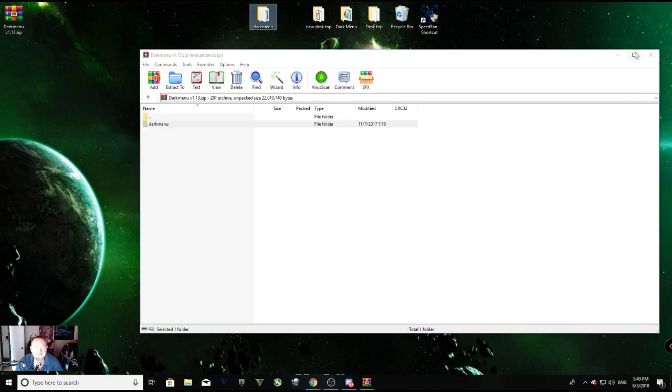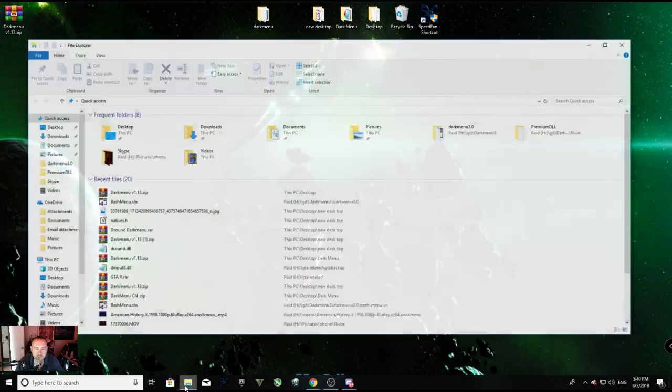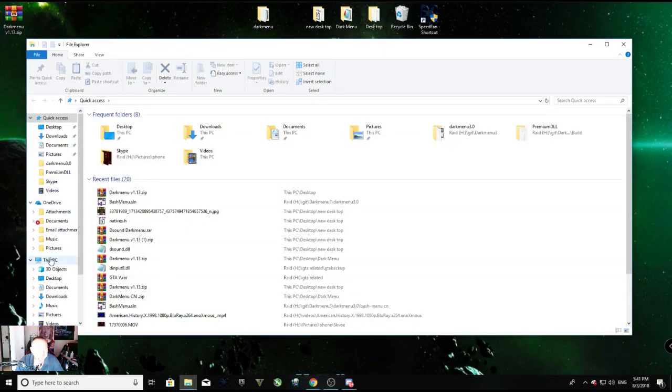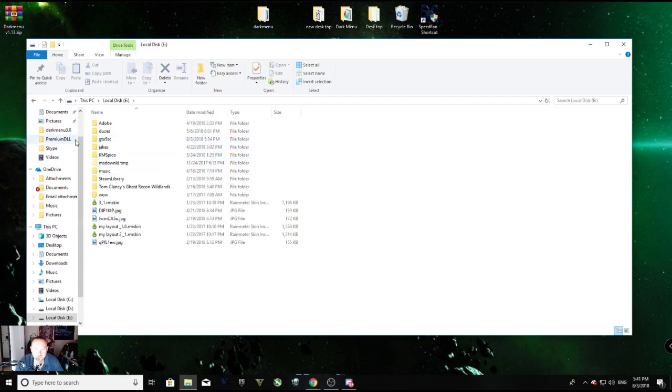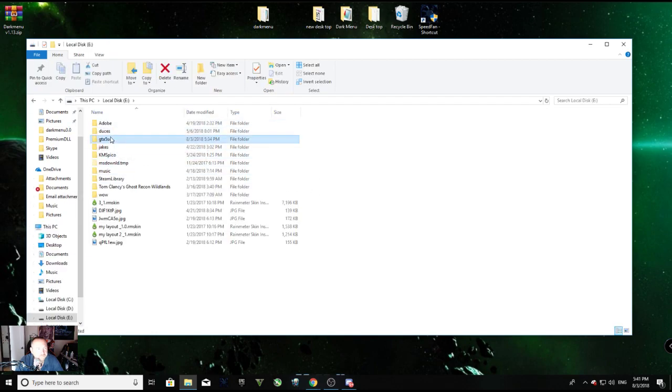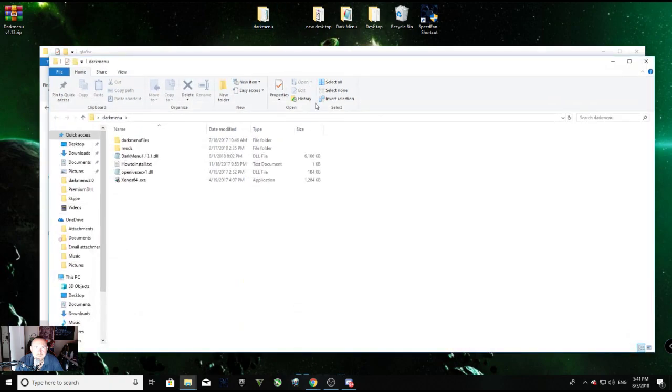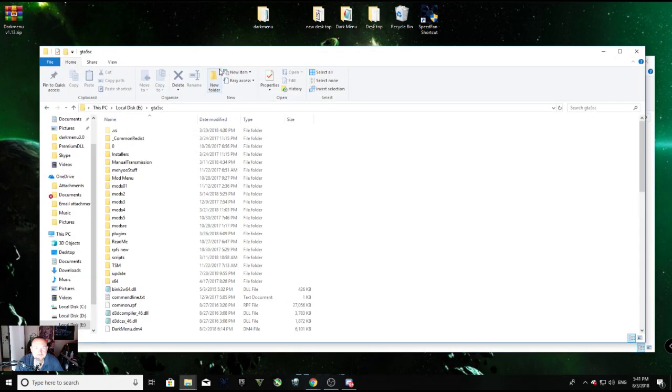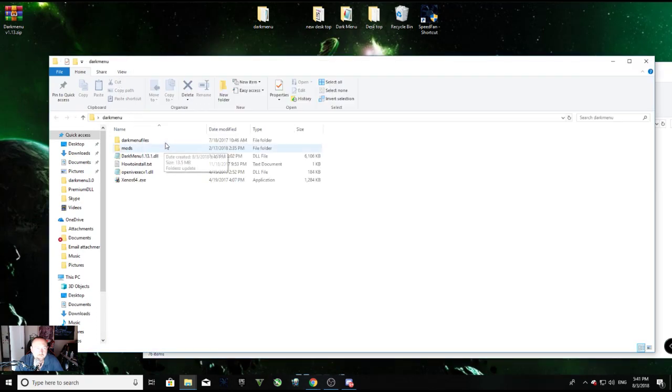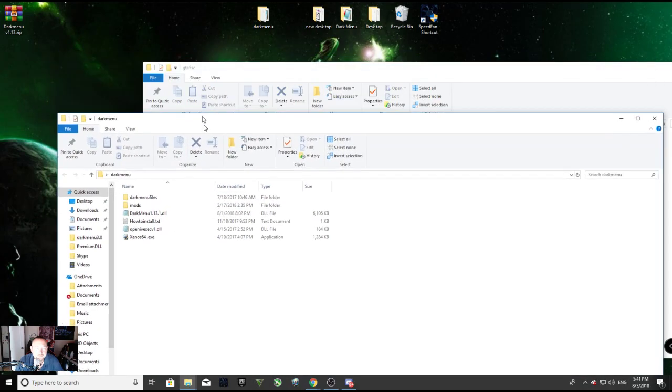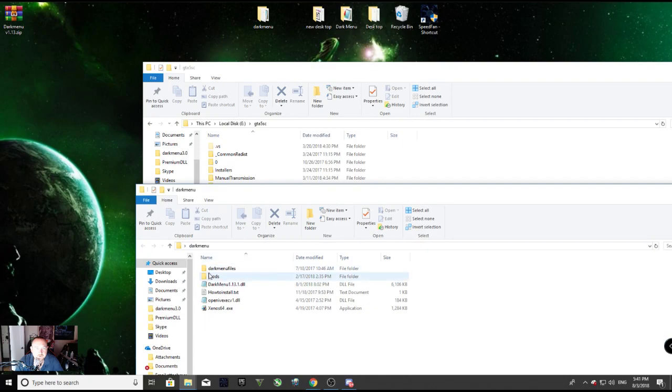So I'm going to double click on my WinRAR folder, there we go. I'm gonna drag this file right here. All right, so I've extracted the dark menu folder I just downloaded to my desktop. Now I'm gonna open up my file explorer and go to my GTA folder, which is right here.